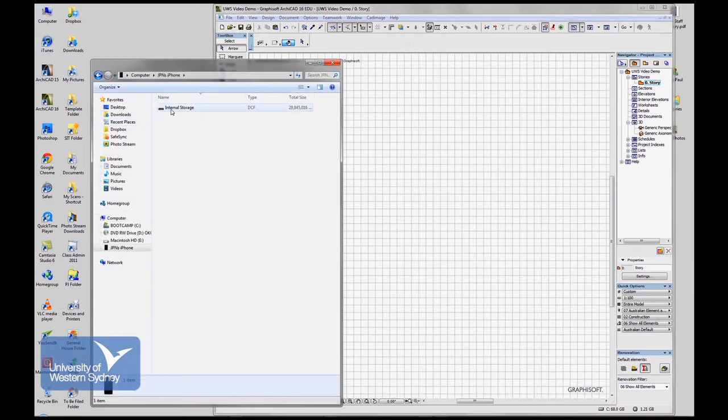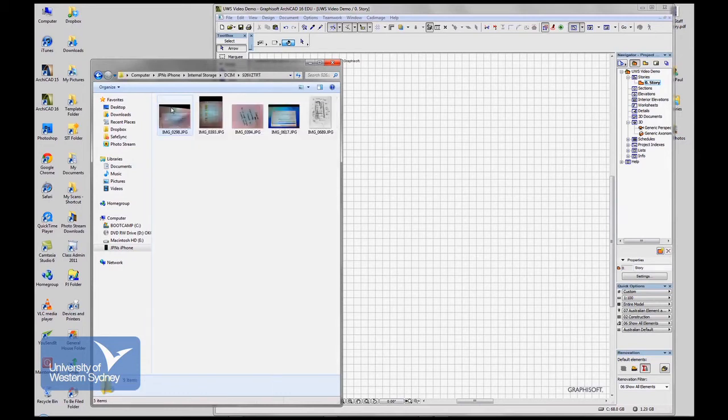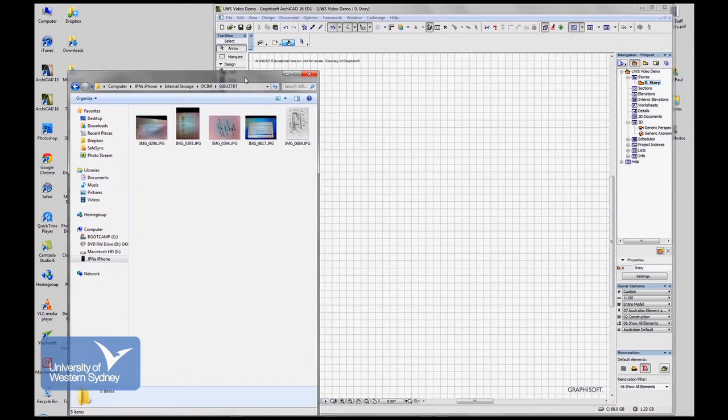If I've just taken the photo sometimes what you need to do is just pull the cord out and put it back in, just so it registers that the photo is there. But that's the photo I've just taken of the sketch.